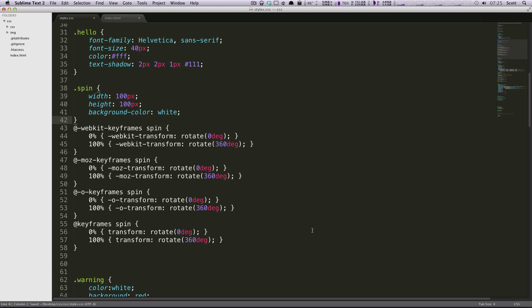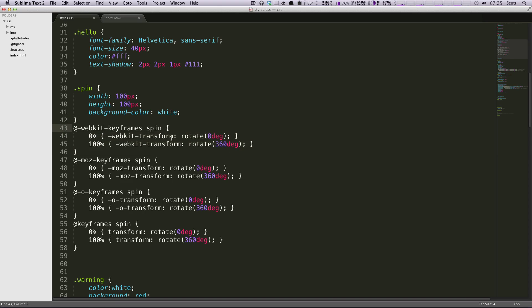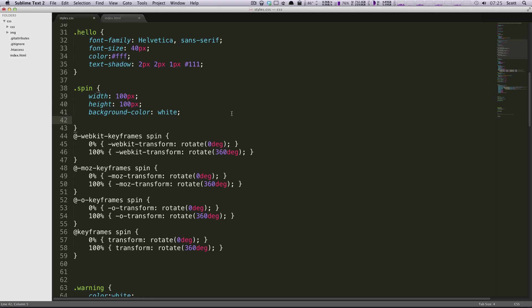So here's our animation, and it's going to work on all of these different browsers. We have our browser prefixes and everything. If we save this, you'll notice there's nothing telling what is going to be using this animation, what's going to be spinning here. So we want to put something in here with our spin, and this is maybe a little bit more like you'd expect to see.